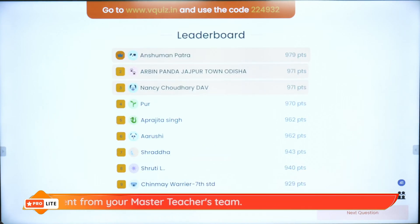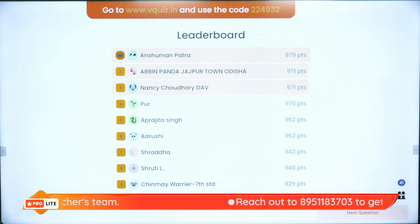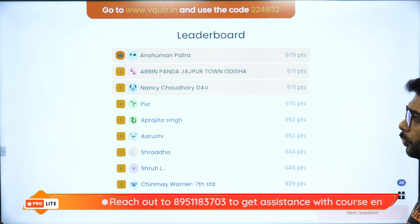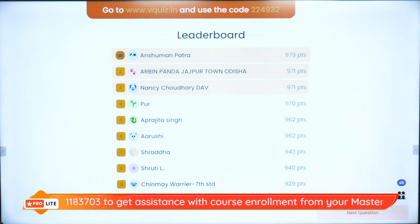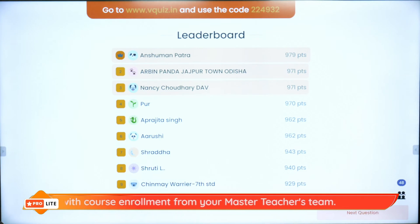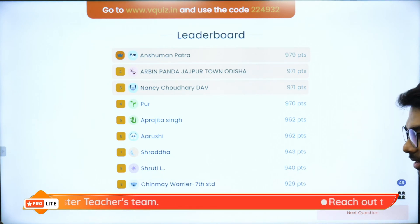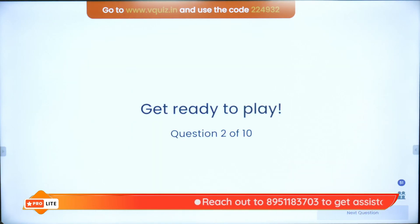Those who want to play the quiz can go to www.vquiz.in and use the code W24932. On the super board we have Anshuman, Arvin, Nancy, Aprajita, Arushi, Shratna, Shruti, Chinmay, and Subham. Moving on to the next question — those who want to play just go to www.vquiz.in using the code W24932.